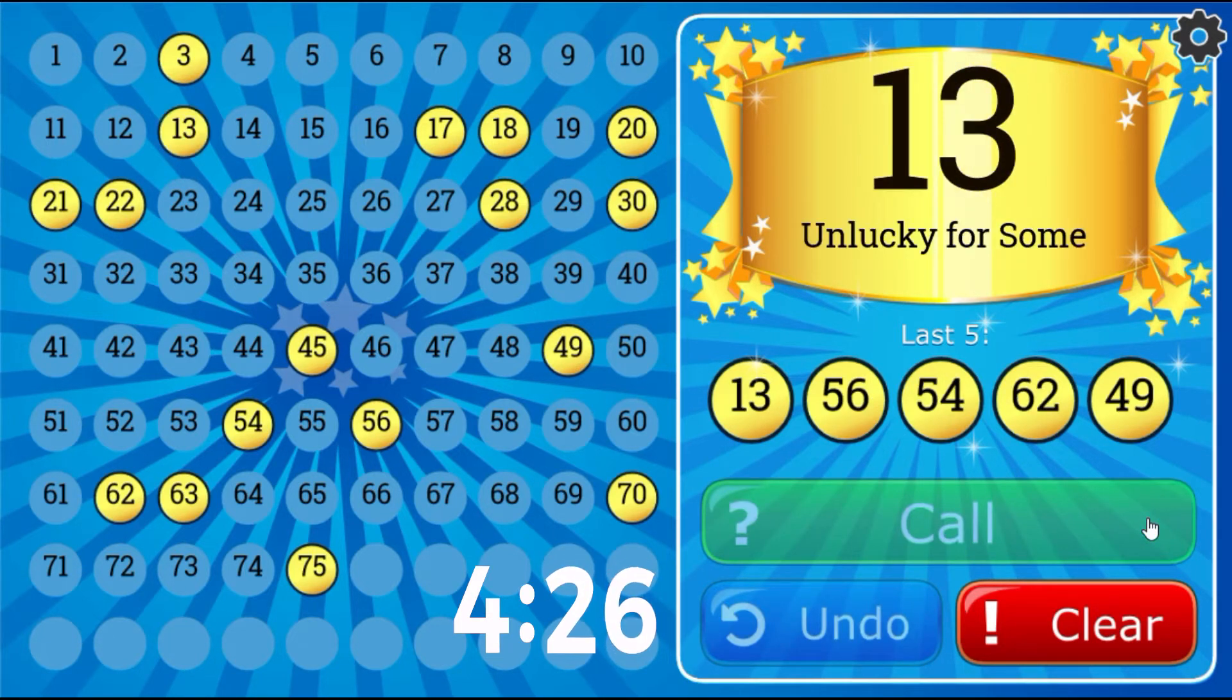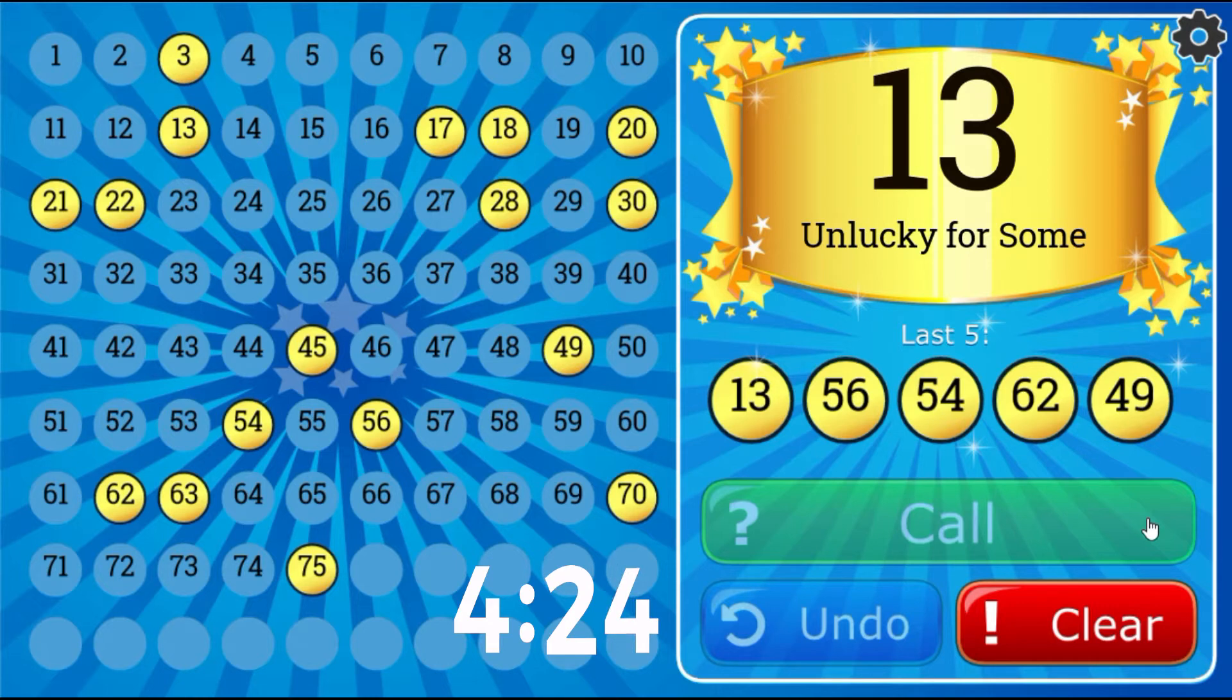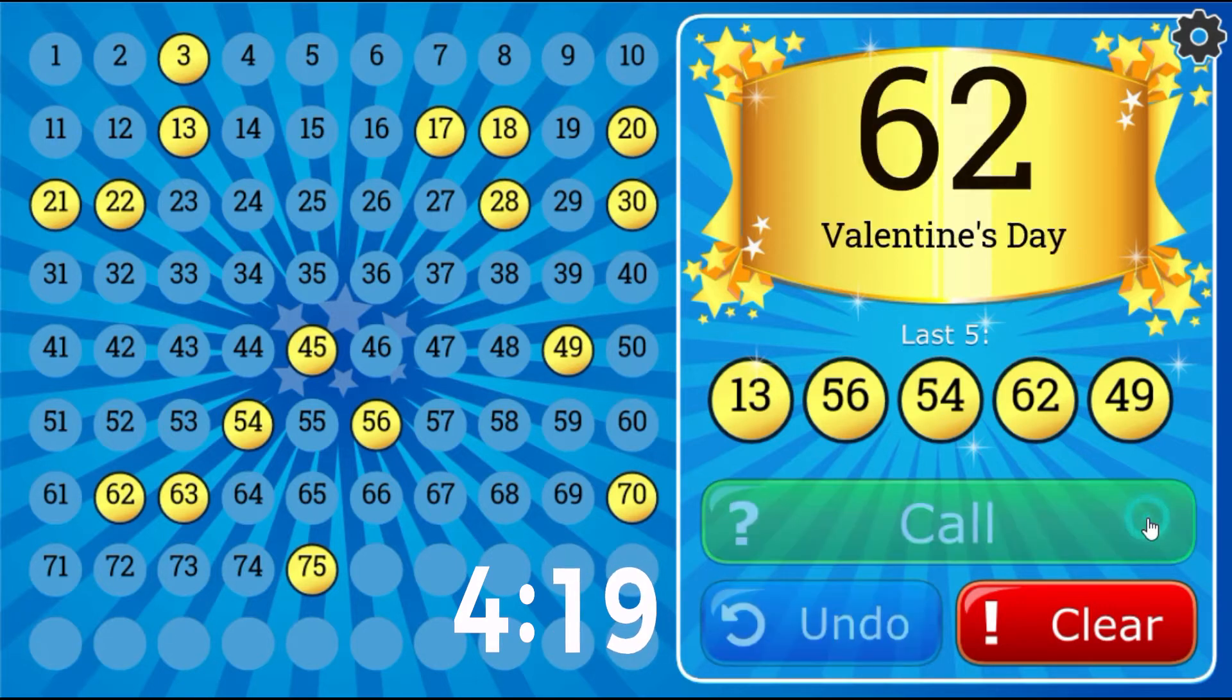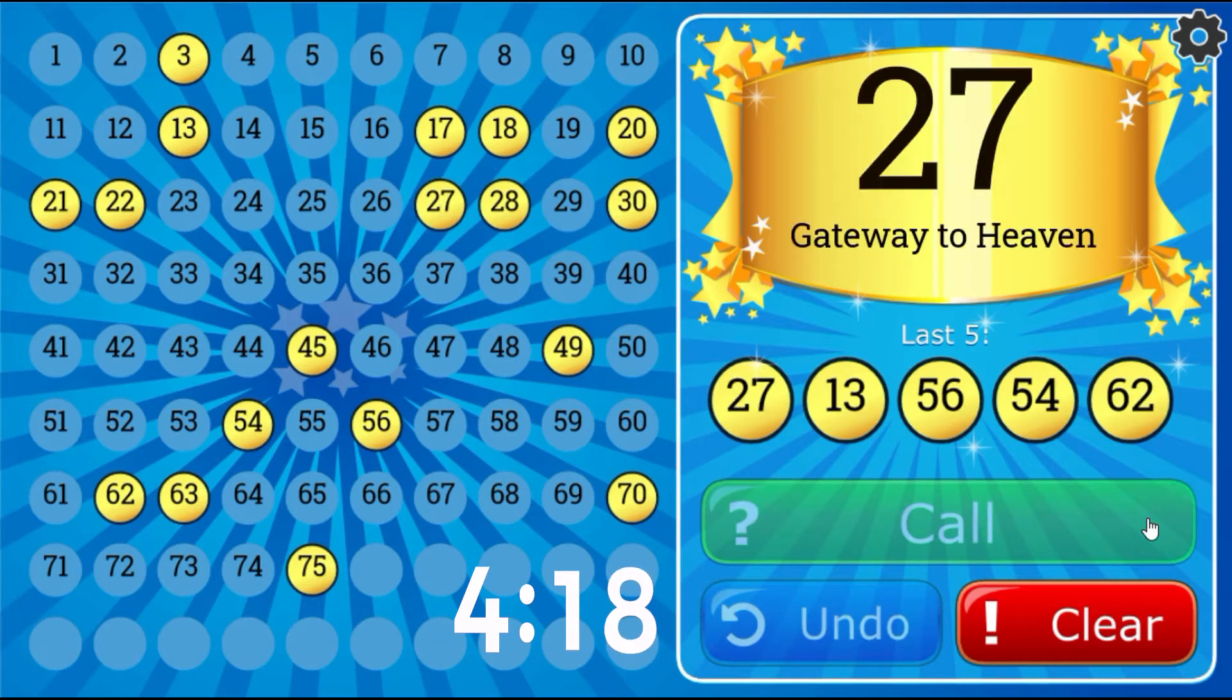Unlucky for Some, 13. Gateway to Heaven, 27.